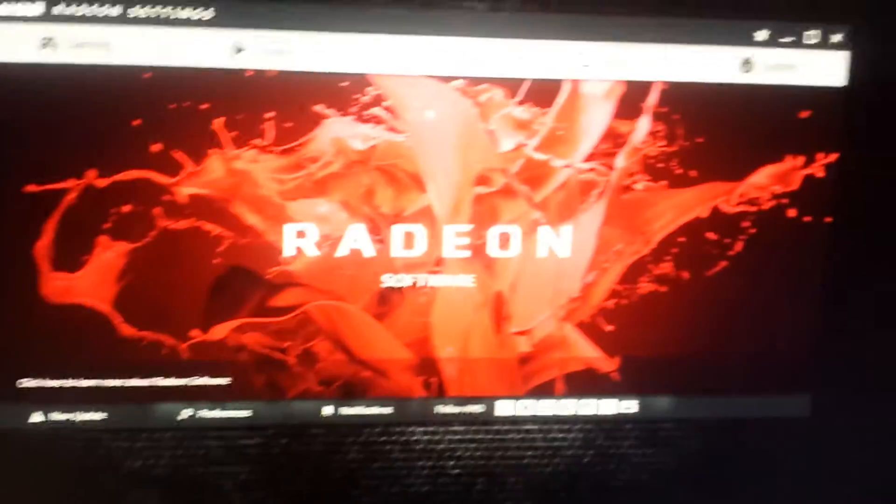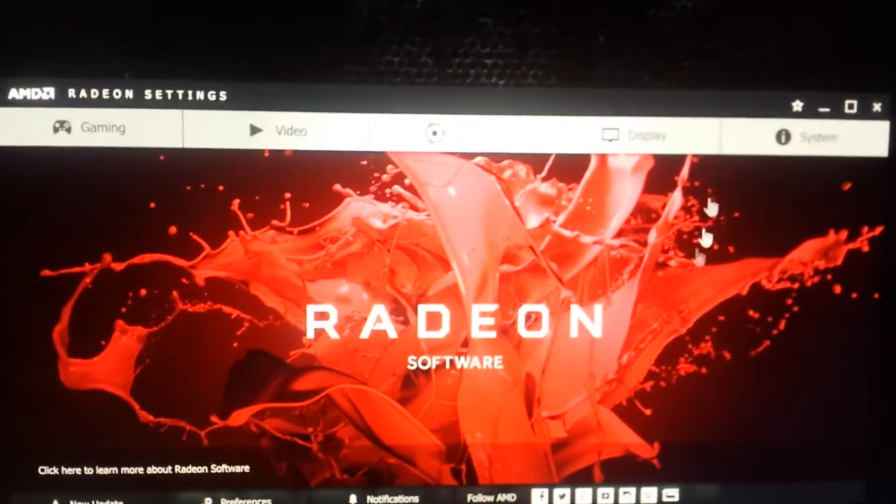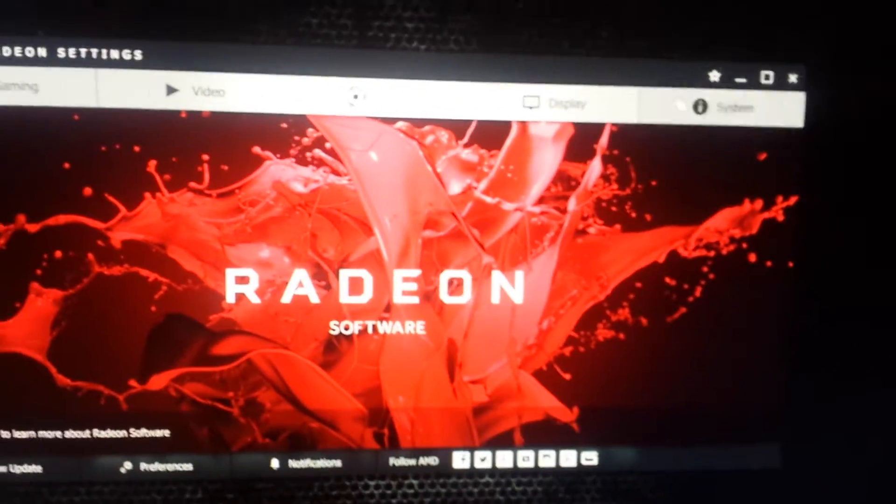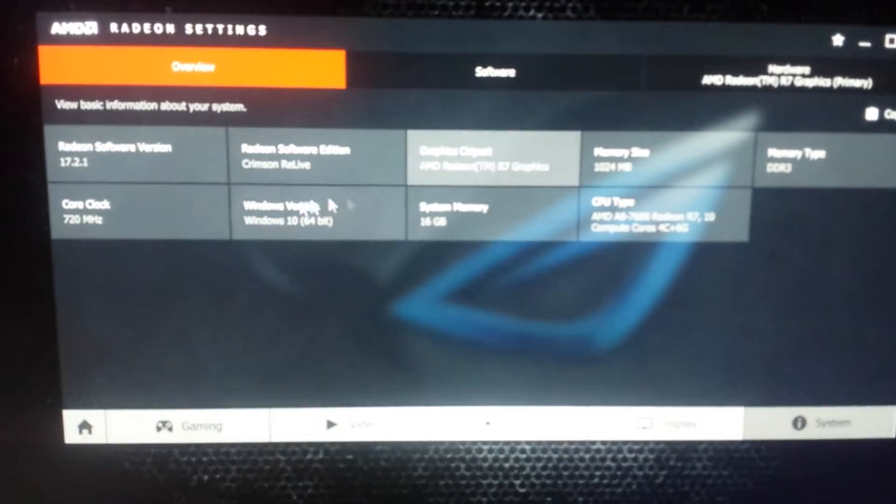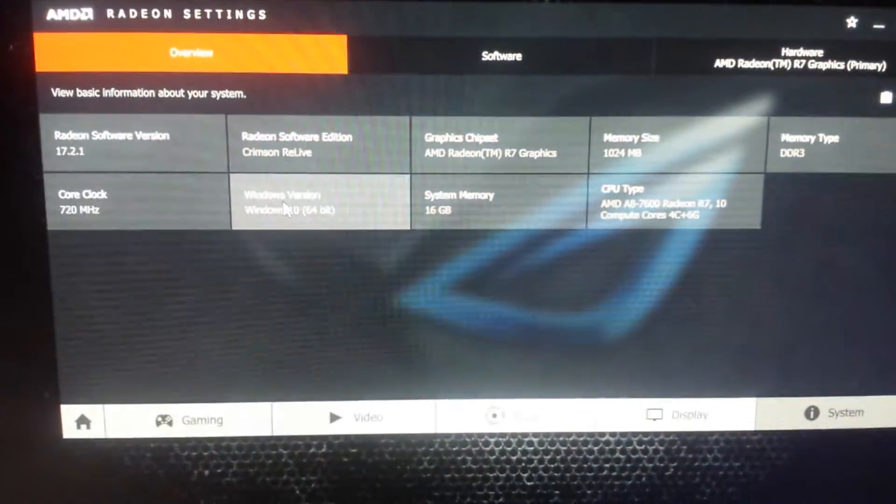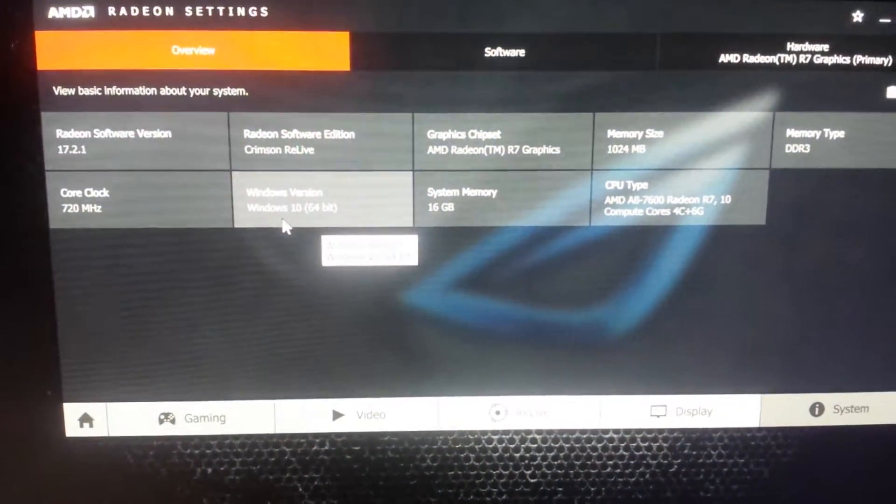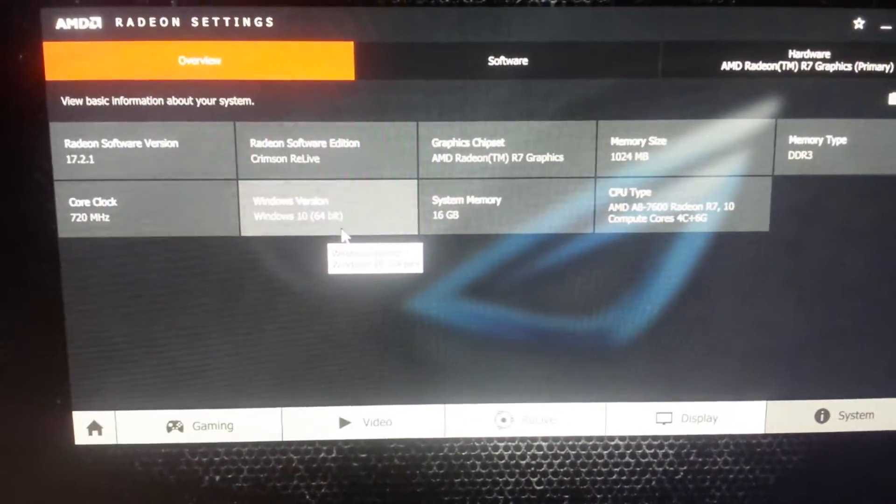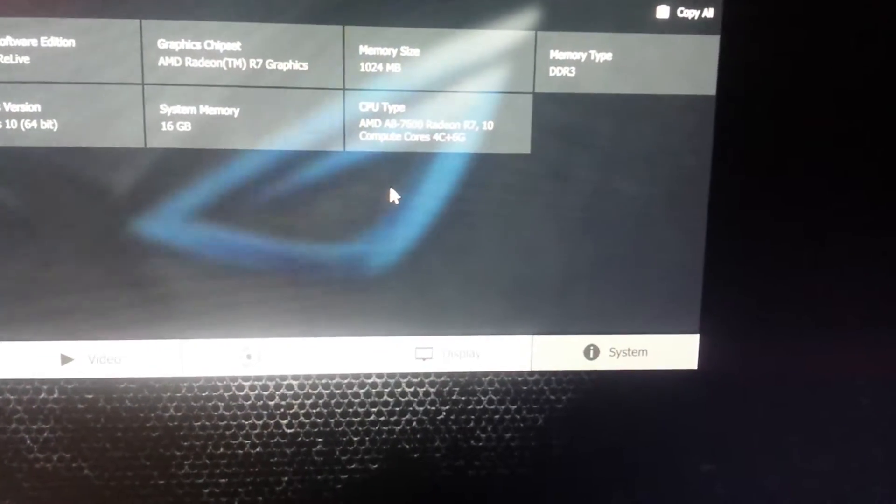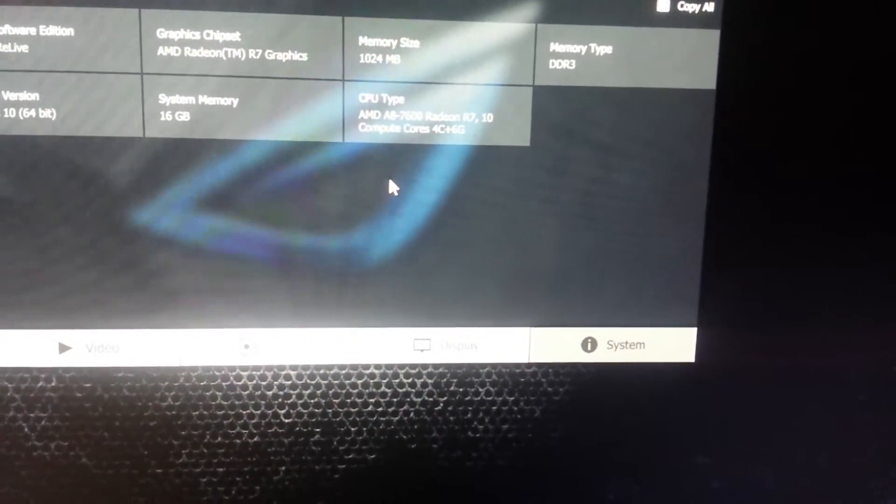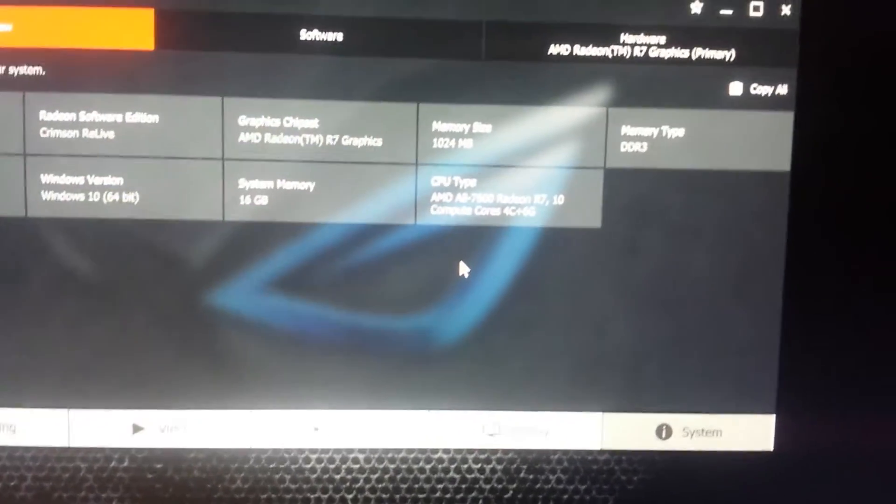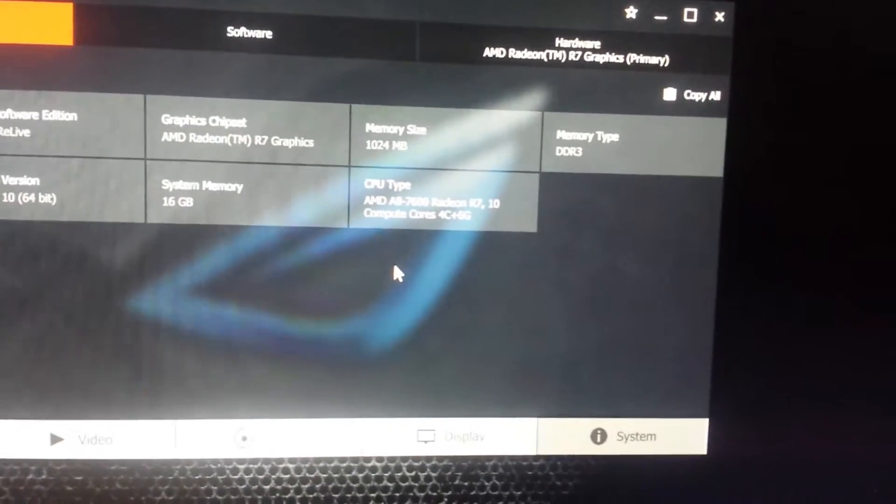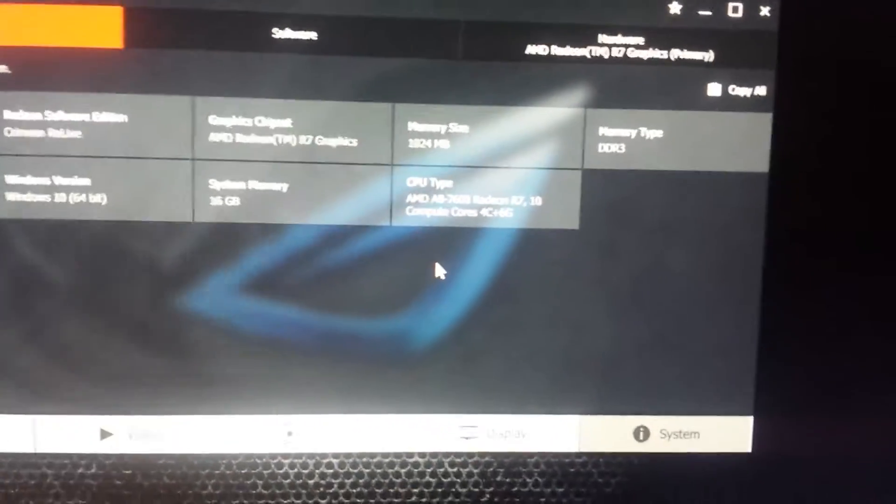Here, let me show you. Windows 10, 64-bit Pro version, AMD A8-7600 Radeon R7, 10 compute cores, 16 gigs of RAM like I said, and then an R7.